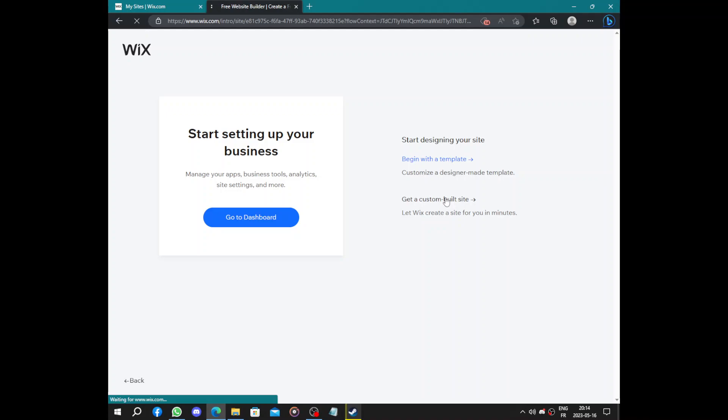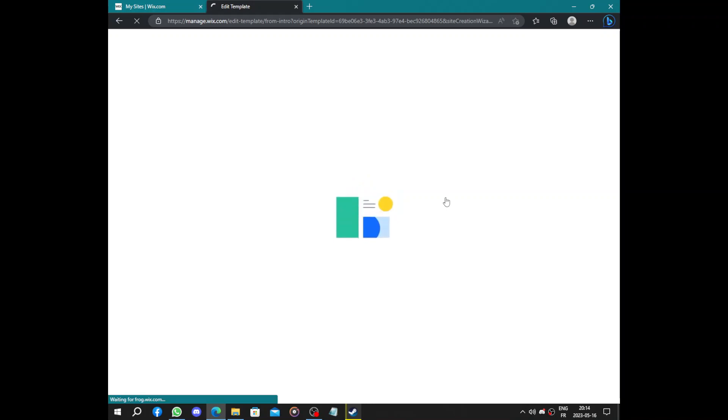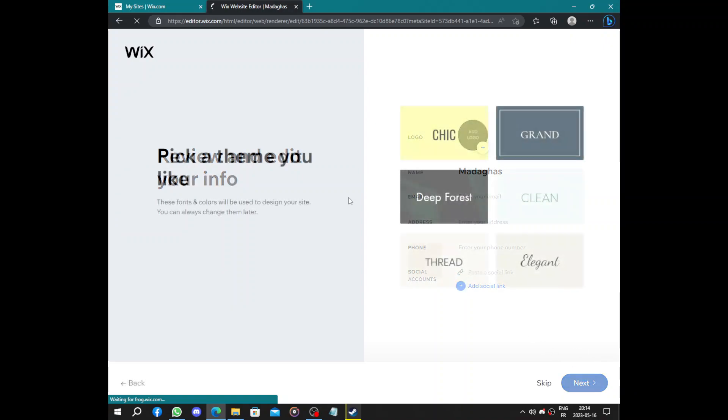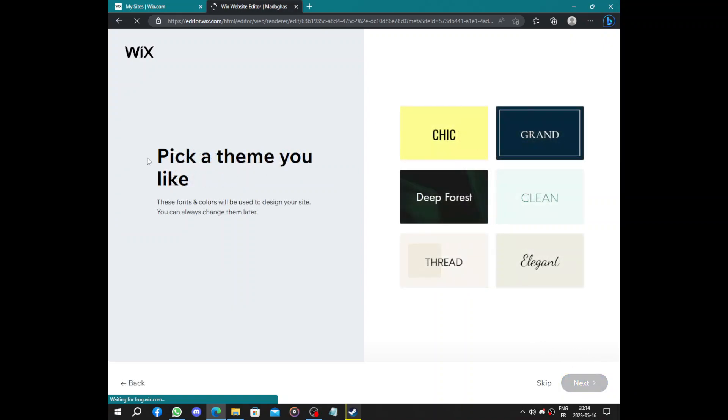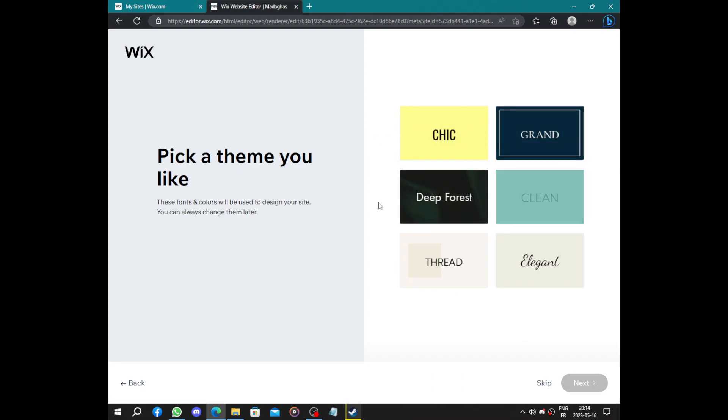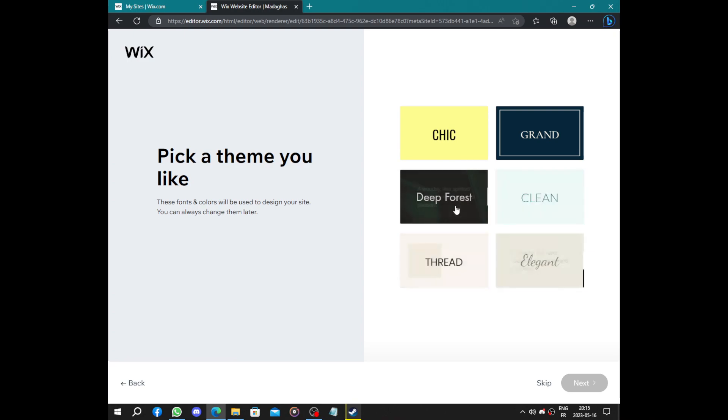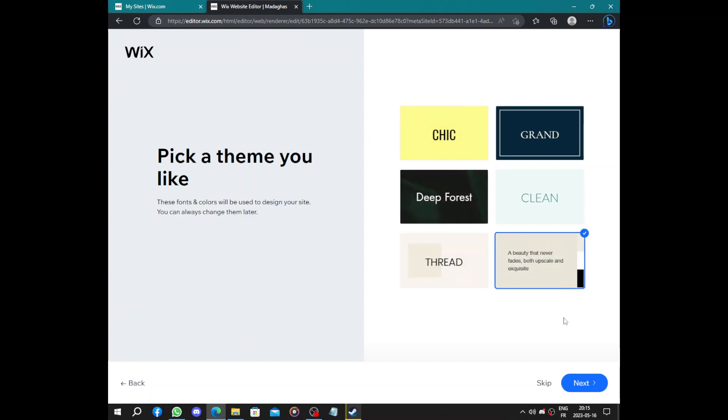By clicking here, Wix will do its magic and by gathering some information and options from you, it will create the website. They need some logo, name, email address, phone number, and social links. Click on next. Pick a theme you like - trendy, clean, deep forest, elegant, thread. So it's an architecture firm so it will be elegant or thread. Let's choose elegant.